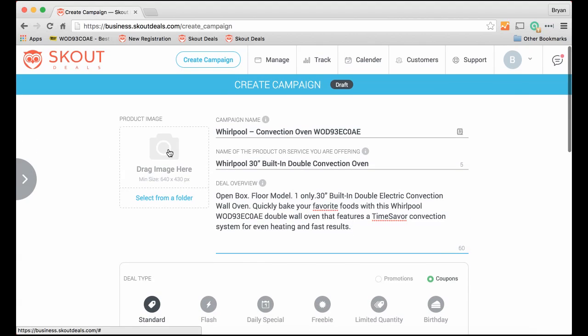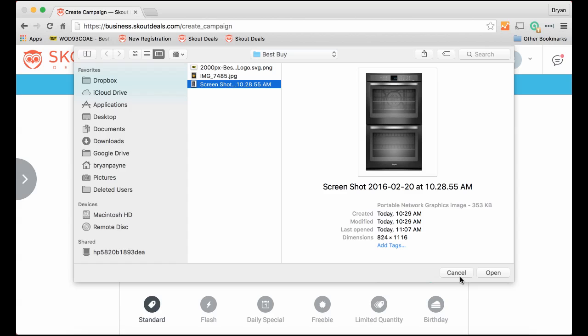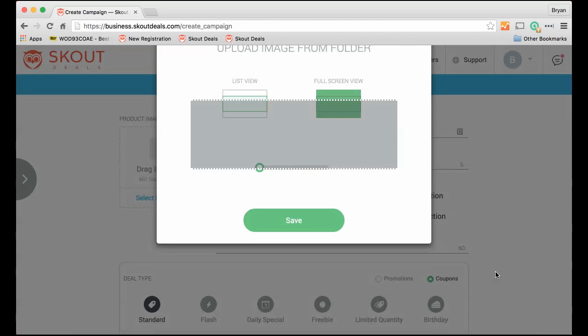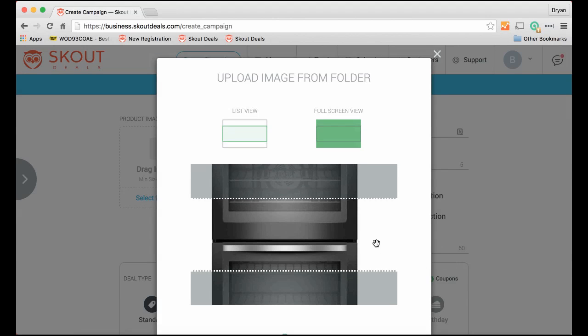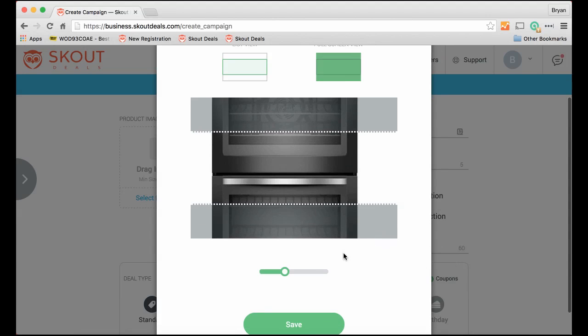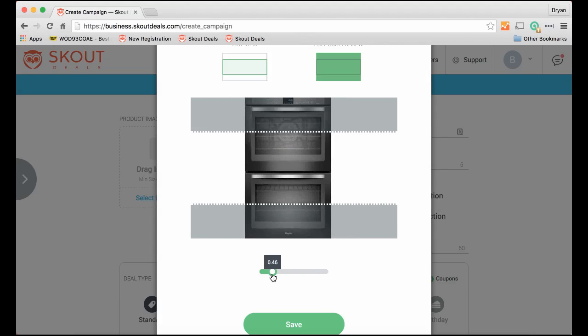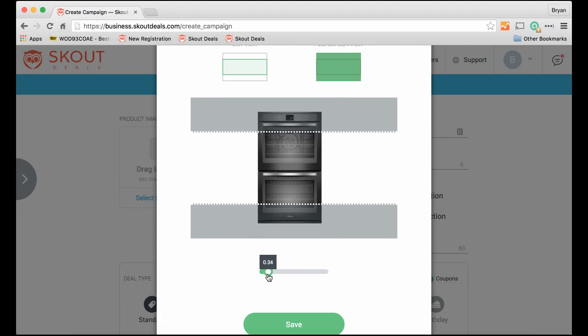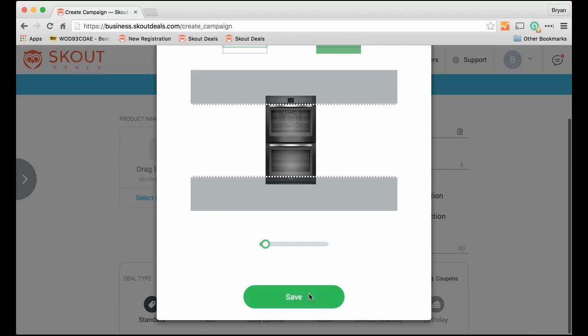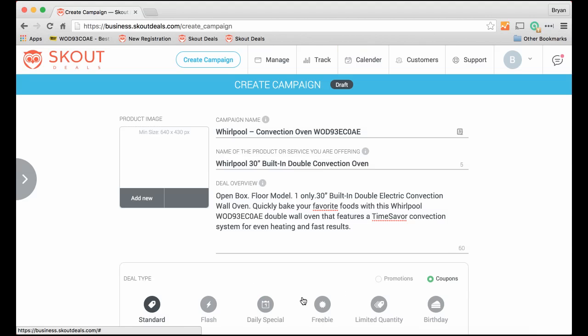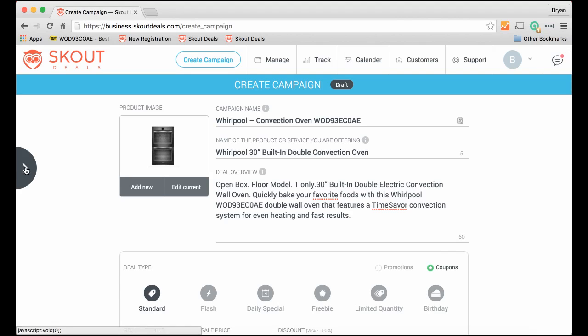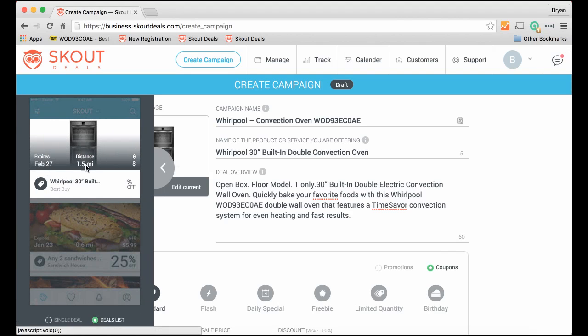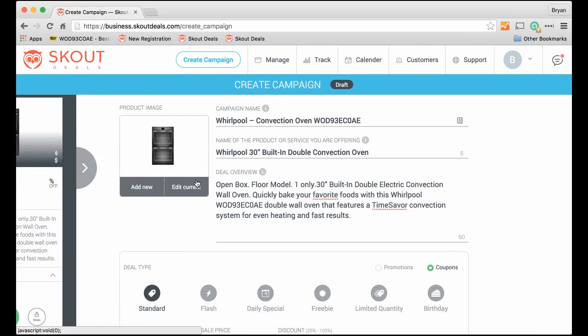So now that we have that done, we do need an image. So we select an image of this double oven. We crop the image. It's going to show two views. What is the list view look on the app? And then once the deal is open, what does it fully look like? So let's reduce it so people can see it on the app clearly. And it's uploading. So now if you want to preview what how the cropping looks, you could see the list view, or once it opens up, you can see what the deal looks like inside.